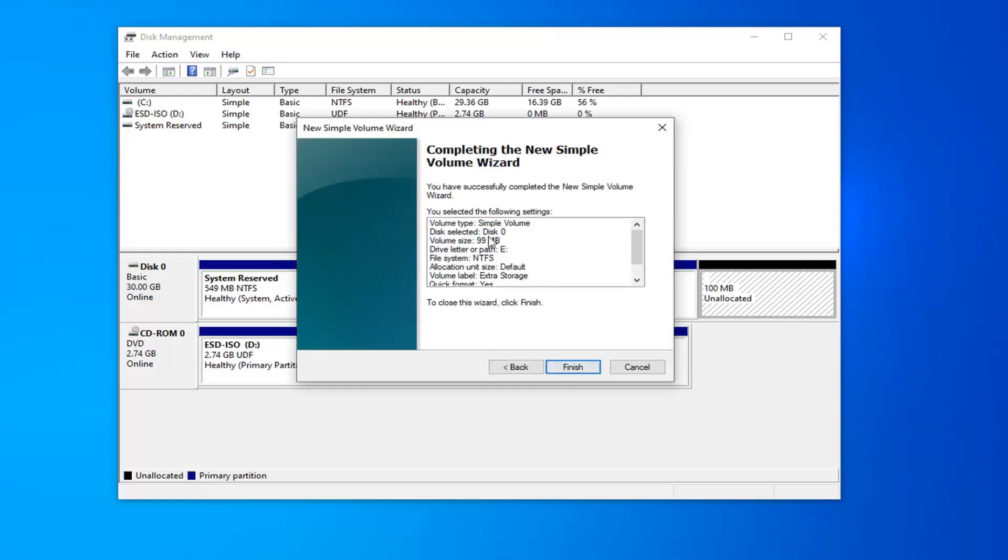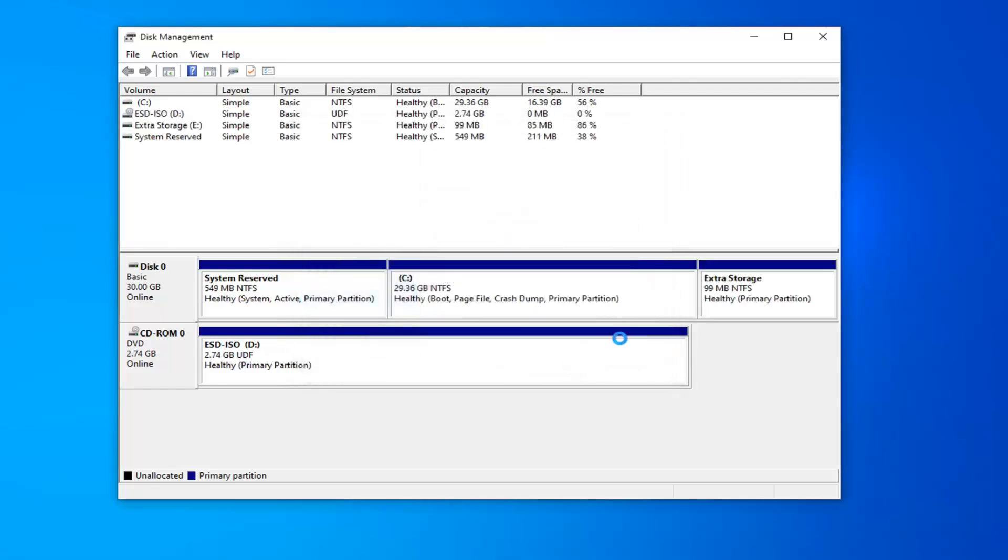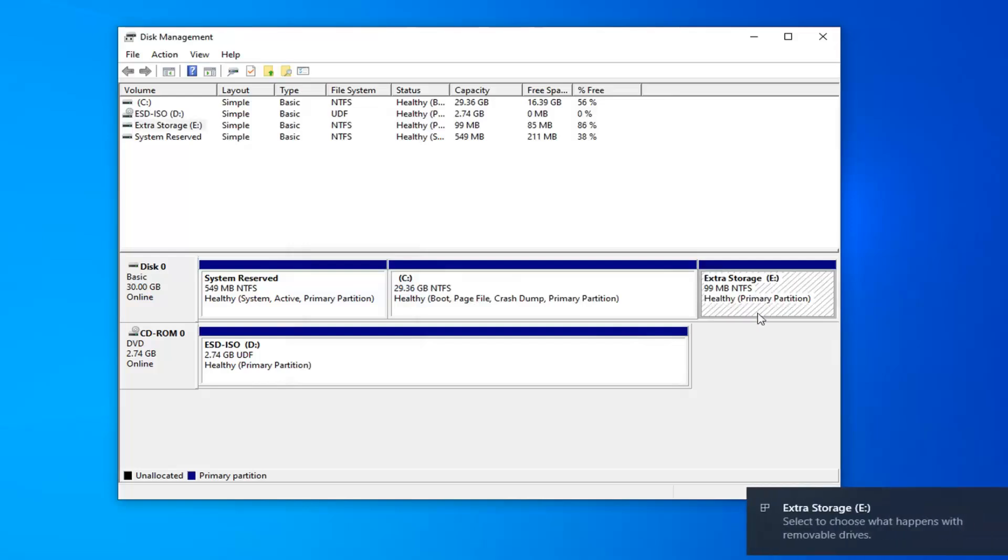And then one quick summary view here you have before finishing it off by clicking the Finish button. And within a few moments, hopefully, it should create a new partition. And you can see now our computer is recognizing it.